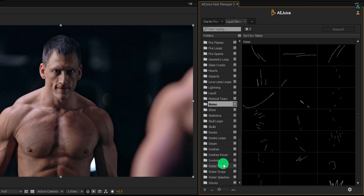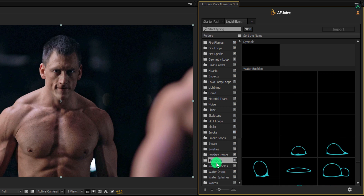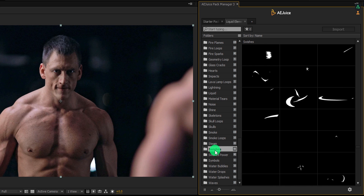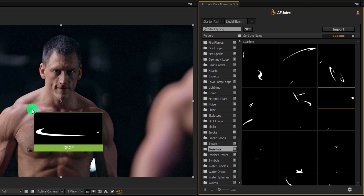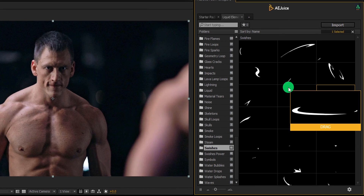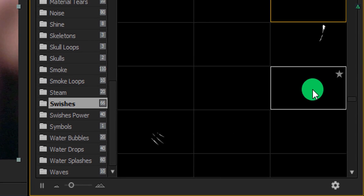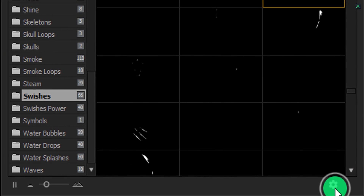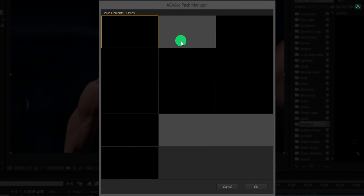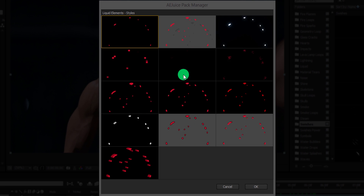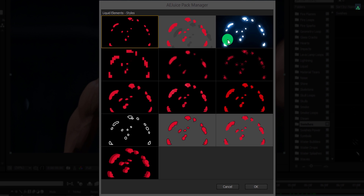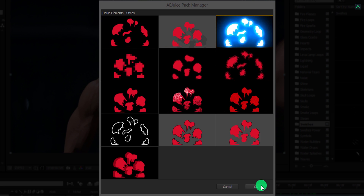Let's see how we can use it in our video. Simply select any element you want, then drop it onto the timeline or the composition window. Before adding it into the project, let's see other options as well. In the bottom of the tab you will find this gear icon — click on it. This window contains all the styles for a single element: glow, 8-bit, flat style, and many more.